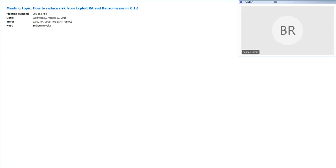Good morning or afternoon. Welcome to the 'How to Reduce Risk from Exploit Kits and Ransomware in K-12' webcast. A few housekeeping notes: you joined via audio broadcast or phone, and you'll remain muted throughout. We'll be using written Q&A — please enter questions in the WebEx Q&A panel at the bottom right. Use the chat window only for technical issues. A short survey will pop up when you close your browser, and the recording will be available for 90 days. Each participant will receive an email with a link to the recording.